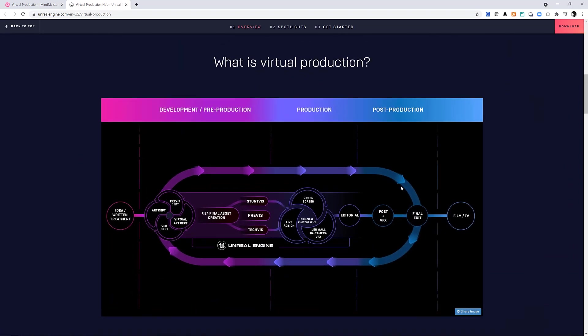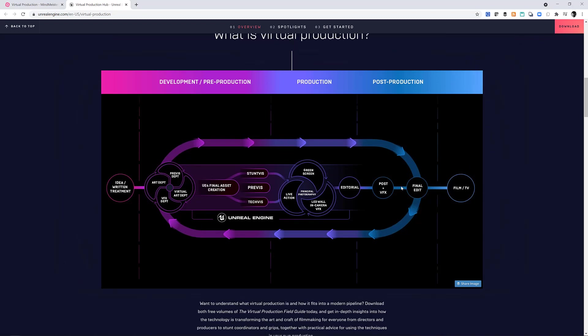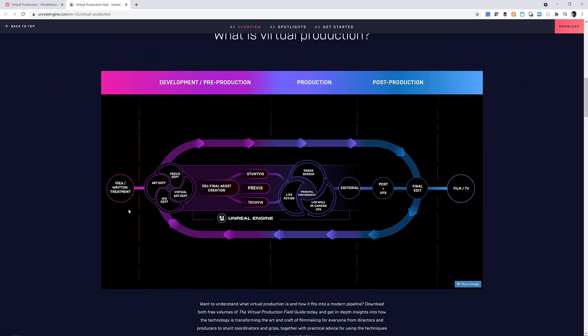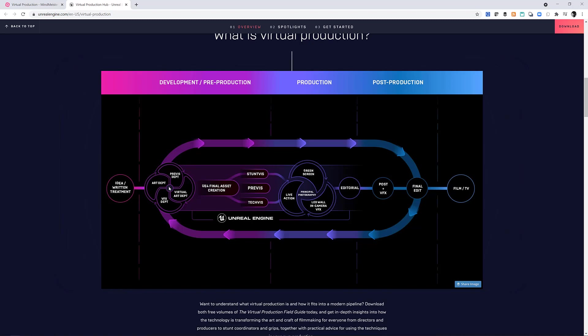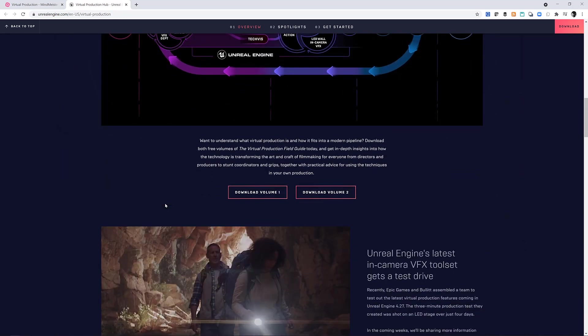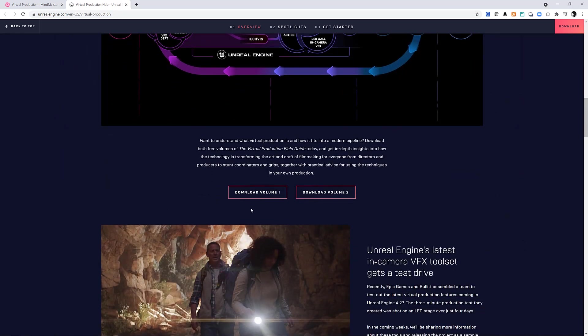Scroll down a little bit more. Here is the core virtual production visualization. This shows how virtual production really takes a lot of the visual effects process and filmmaking creativity and moved it from post-production to pre-production. And it's also turned it into a really iterative process.